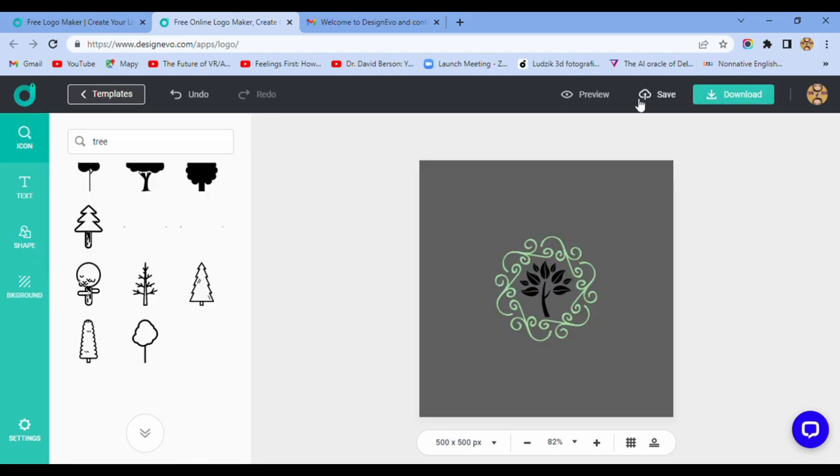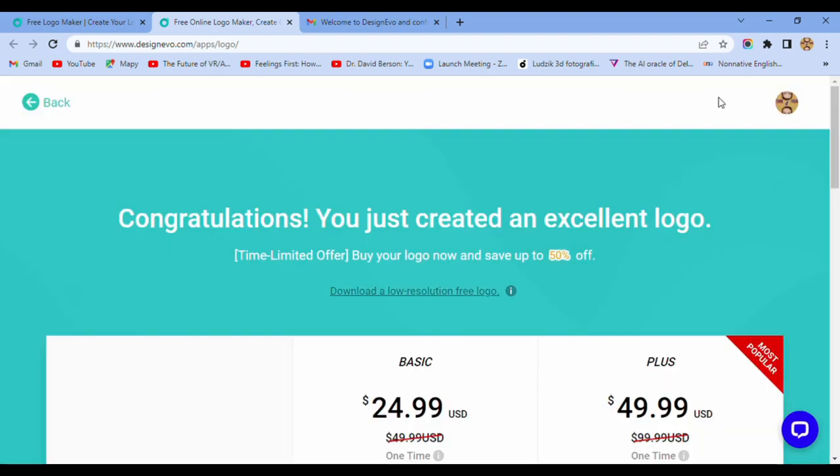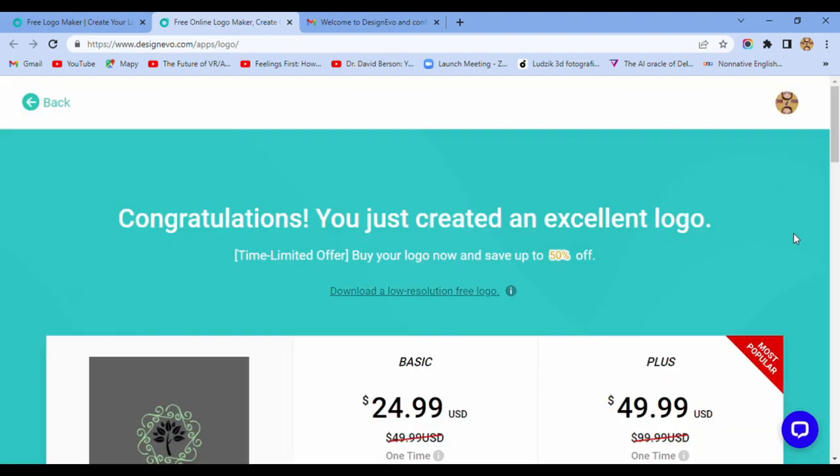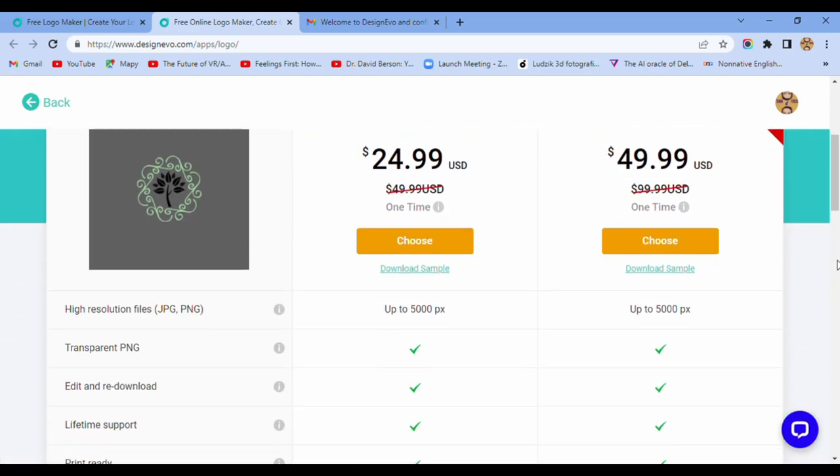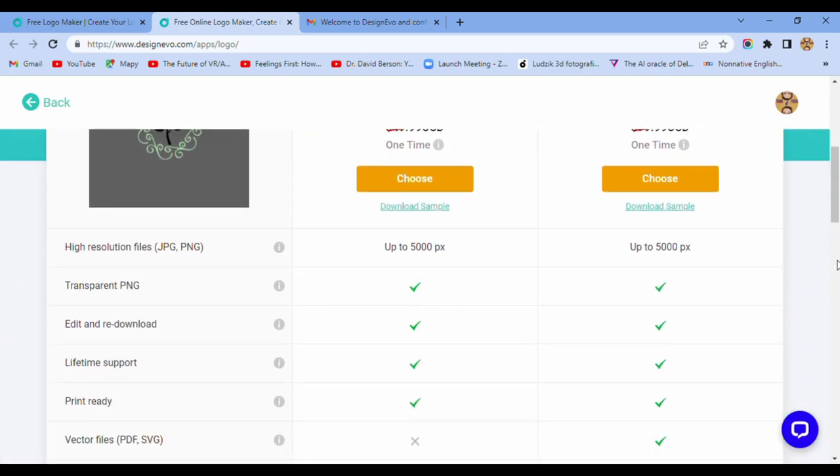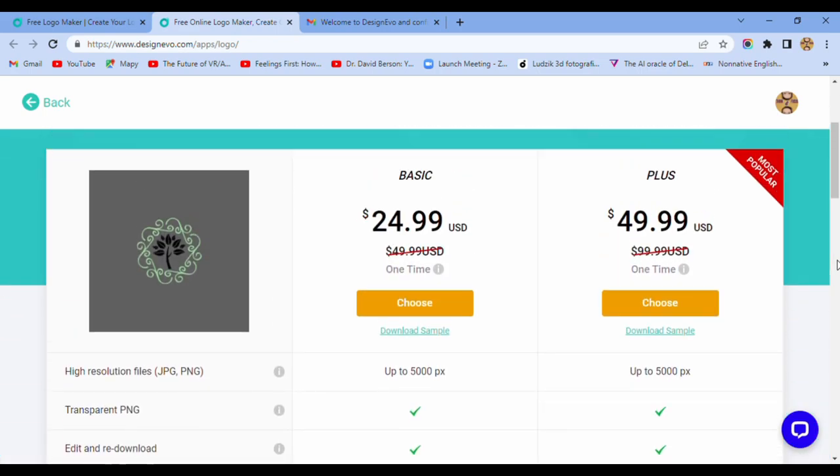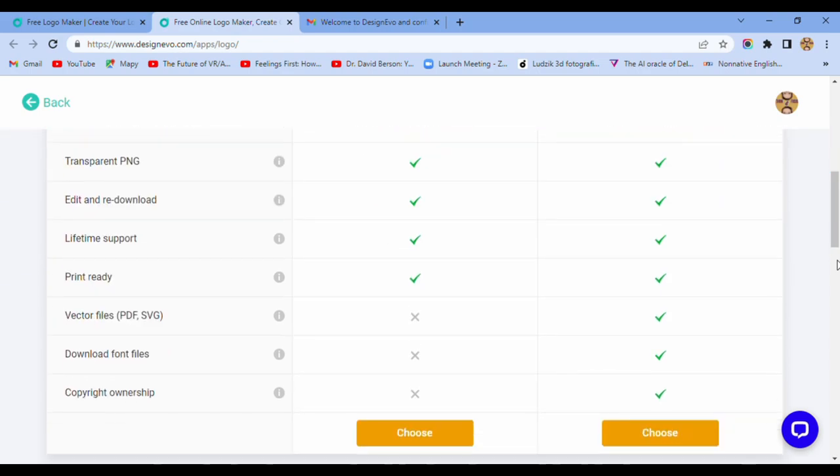And if you want to download it, congratulations! You just created an excellent logo. You know, I don't think so, and you need to pay $25 or more.